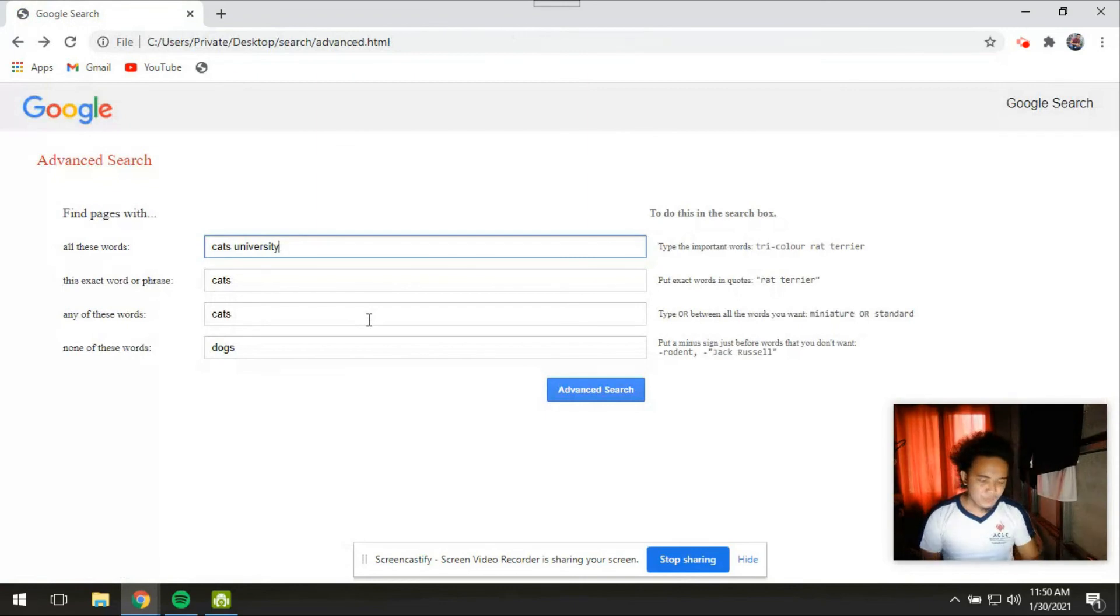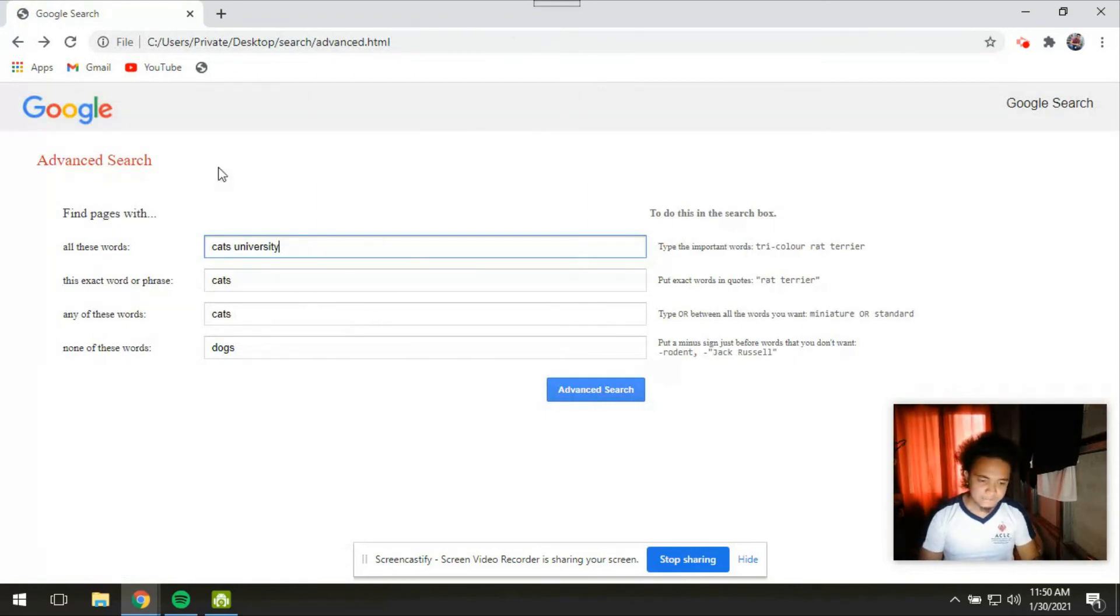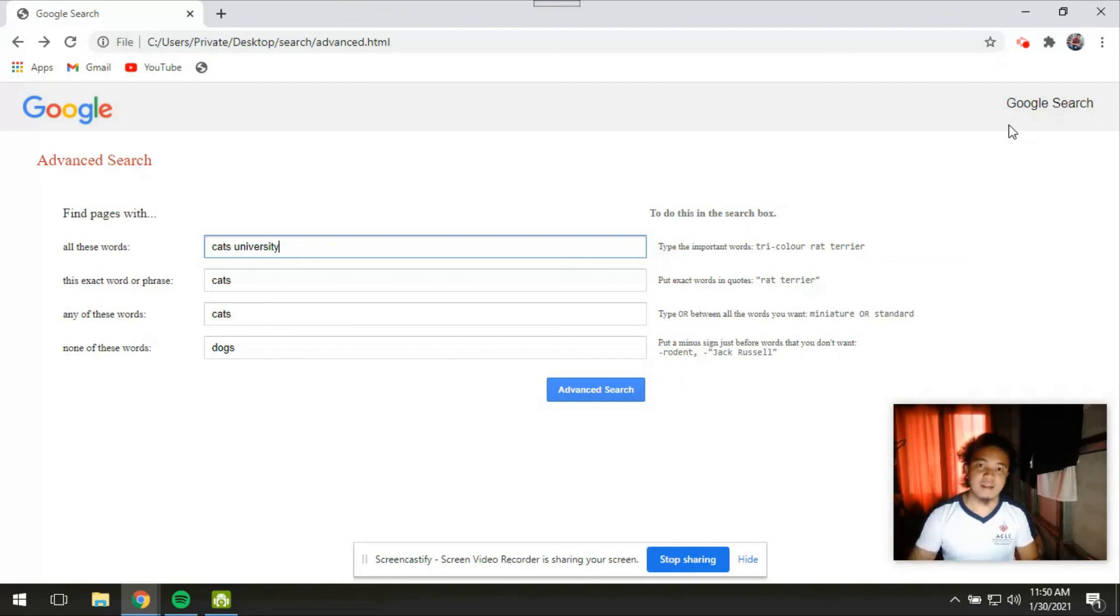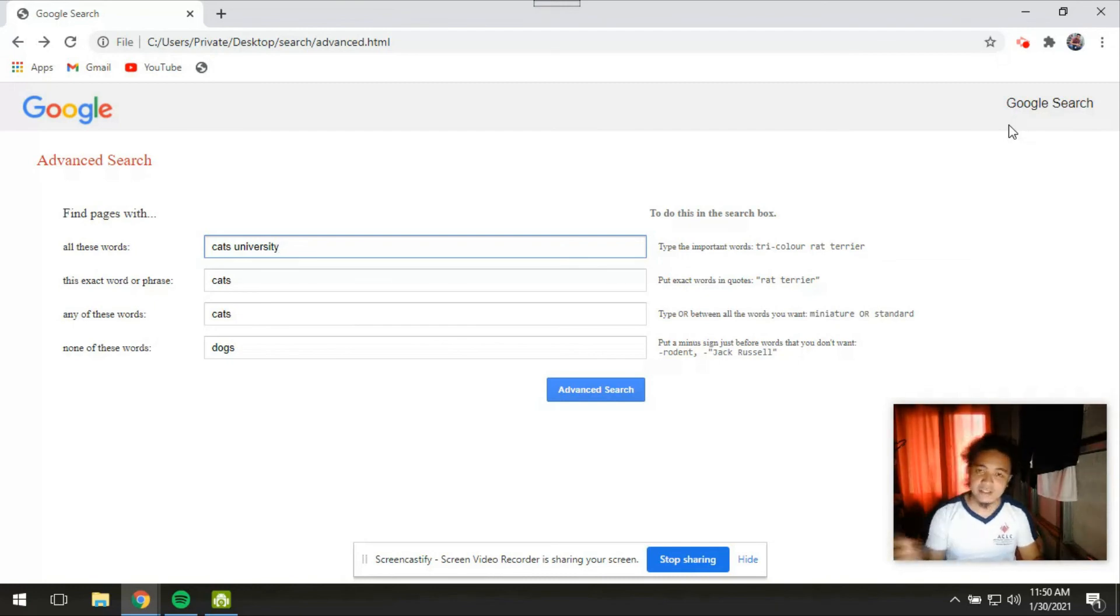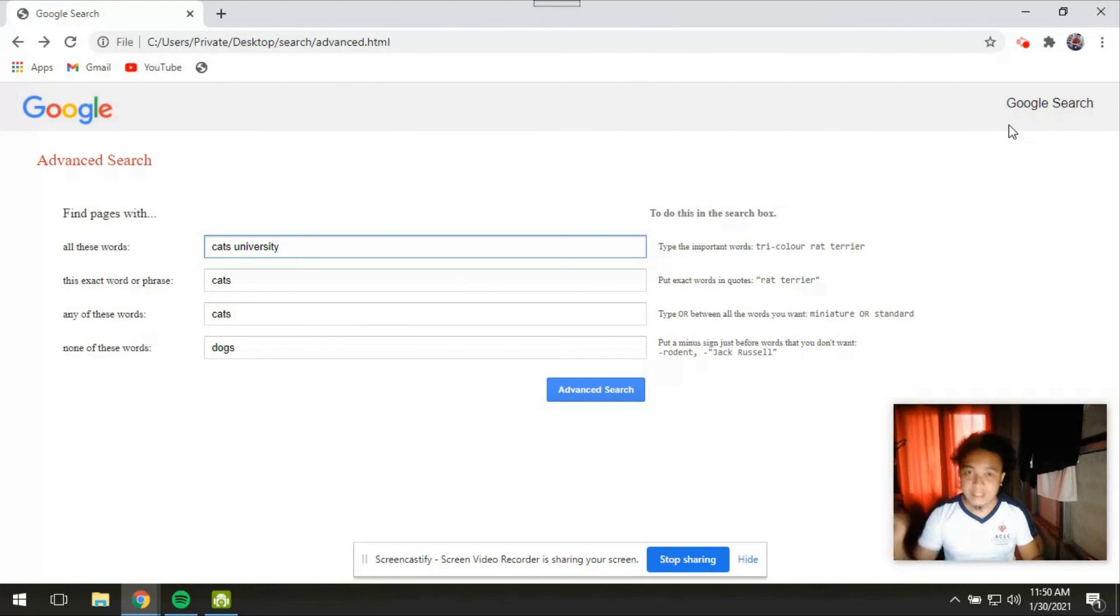So these are the static. Then the appearance of this is the same as the advanced search feature of Google.